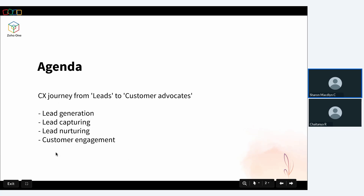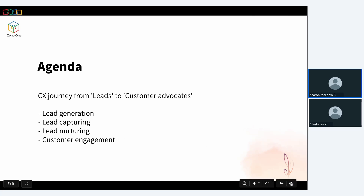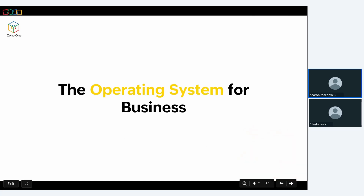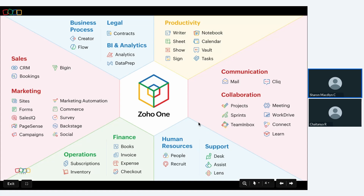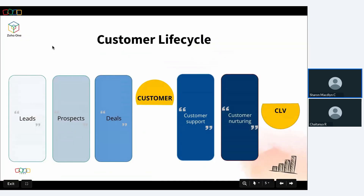We'll see how Zoho One's applications can help your business achieve this goal faster and with ease. The topics we'll cover are: generation of leads, capturing those leads, nurturing them, and once they become your customer, how we engage and nurture them to improve customer lifetime value. Starting with a brief introduction of Zoho One — your powerful business suite, called the operating system for business — which has over 45 applications covering sales and marketing, finance and operations, people management, customer support, communication, productivity, and analytics.